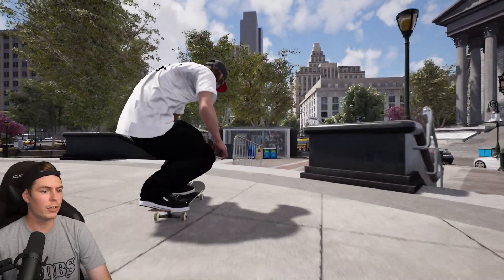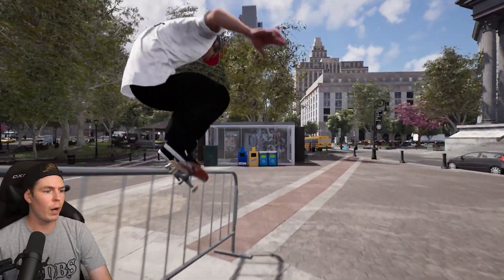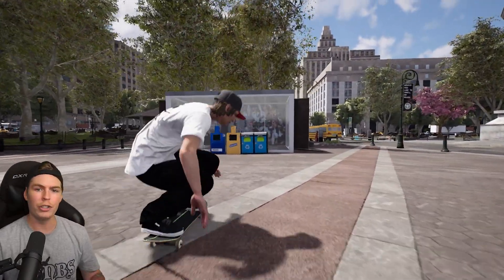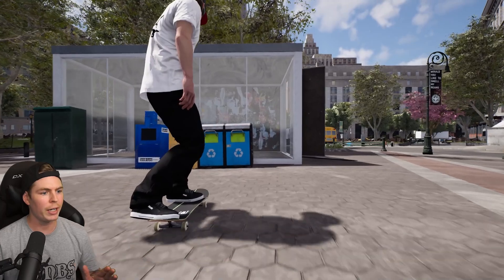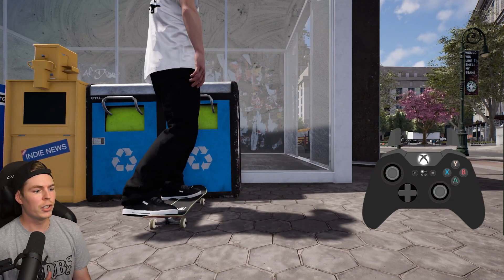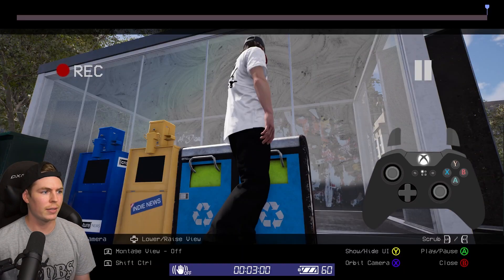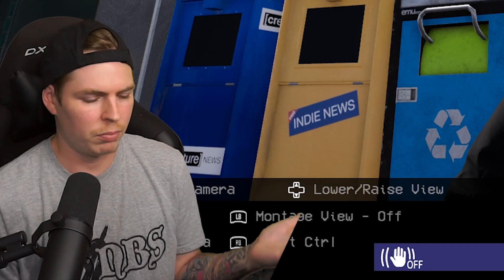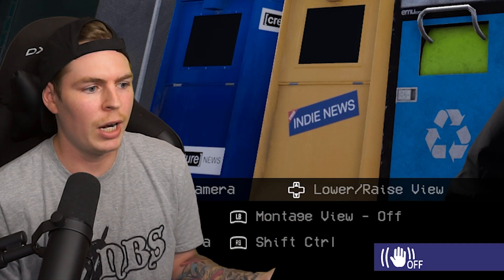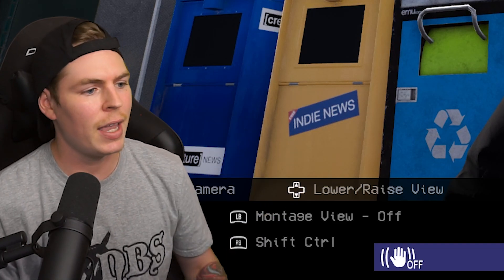Welcome to the session replay editor tutorial. Let's get right into this. You got your trick and you're ready to film it. The first thing you're going to do is press select to get into the replay editor, or the share button, whatever they call it these days.